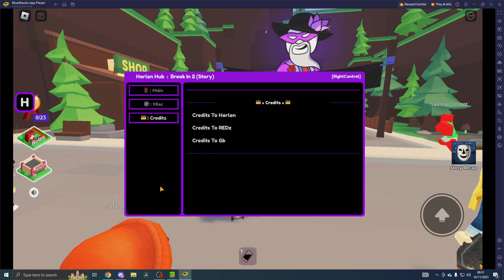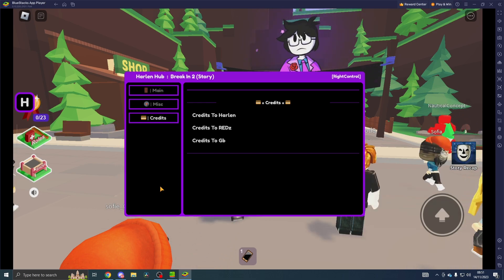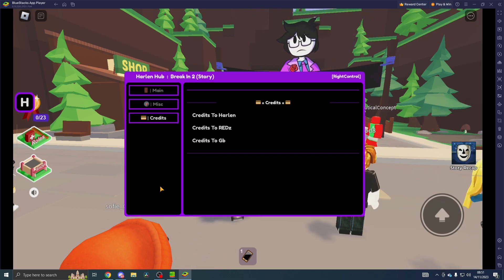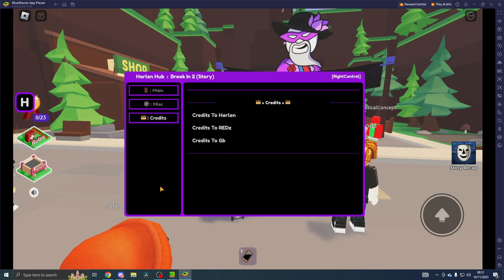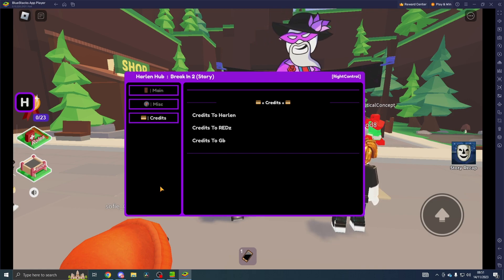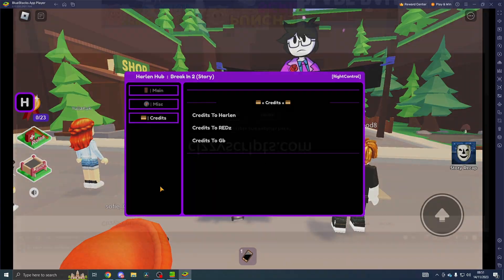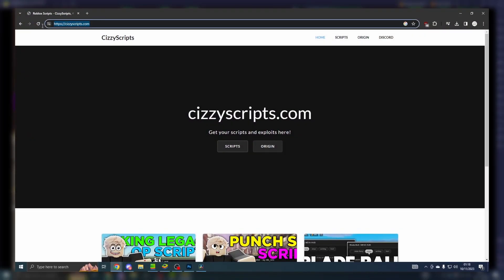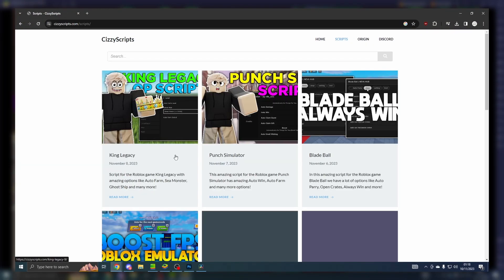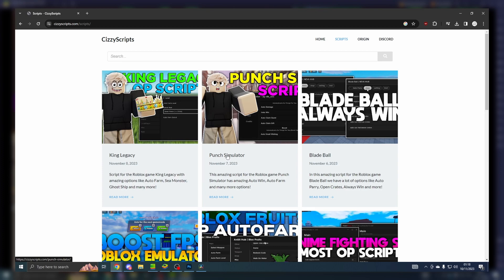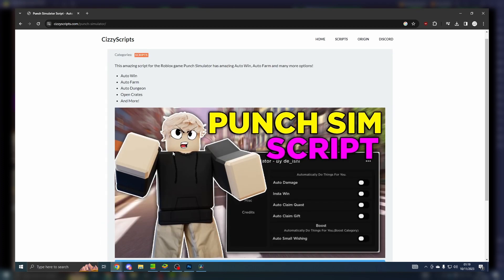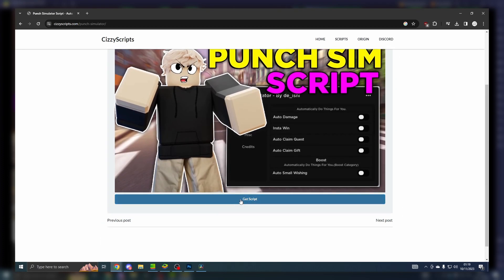and subscribe. Let's get straight into the video. First of all, what you guys want to do is head on over to the link in the description which will bring you to my website sizyscripts.com. From there, go to the scripts page, press on a post, and then get script.